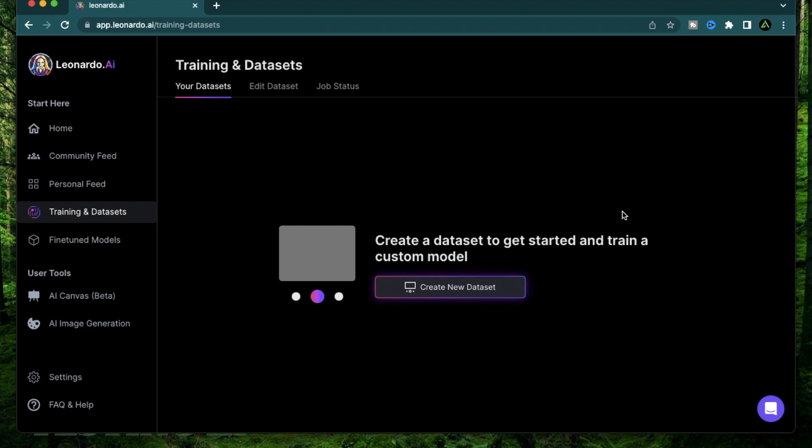If you still don't have access to Leonardo AI, make sure to check my first video in this series where I explain how you can get early access. Just like all my other videos, I'll have the timestamps for all of the sections mentioned in the description below, so if you want to skip to a specific section you can just click on that timestamp directly.